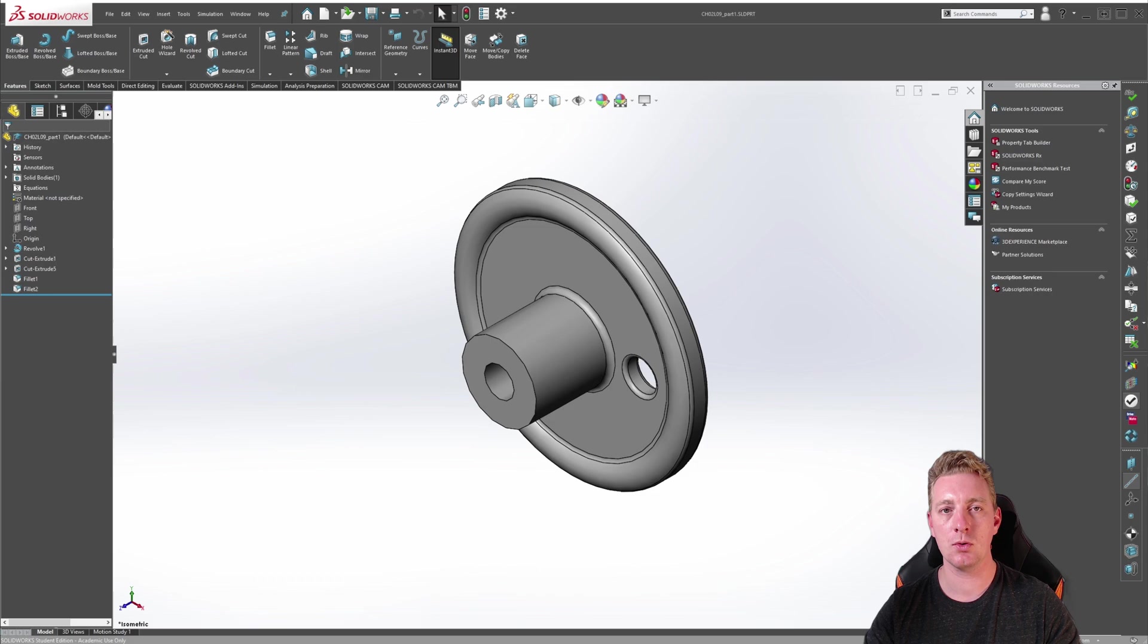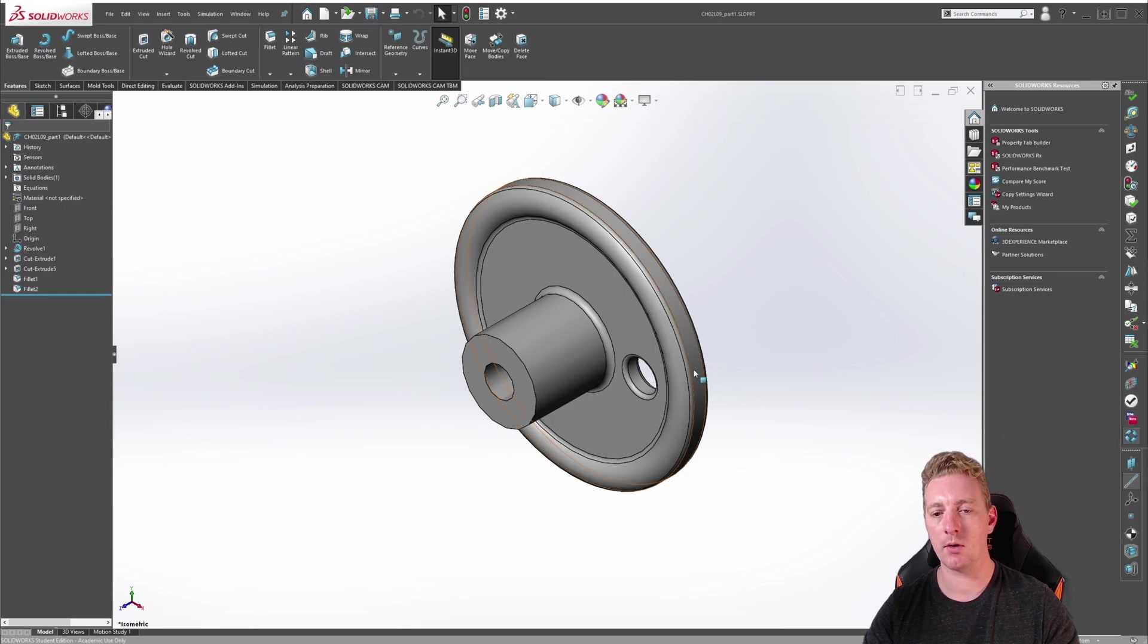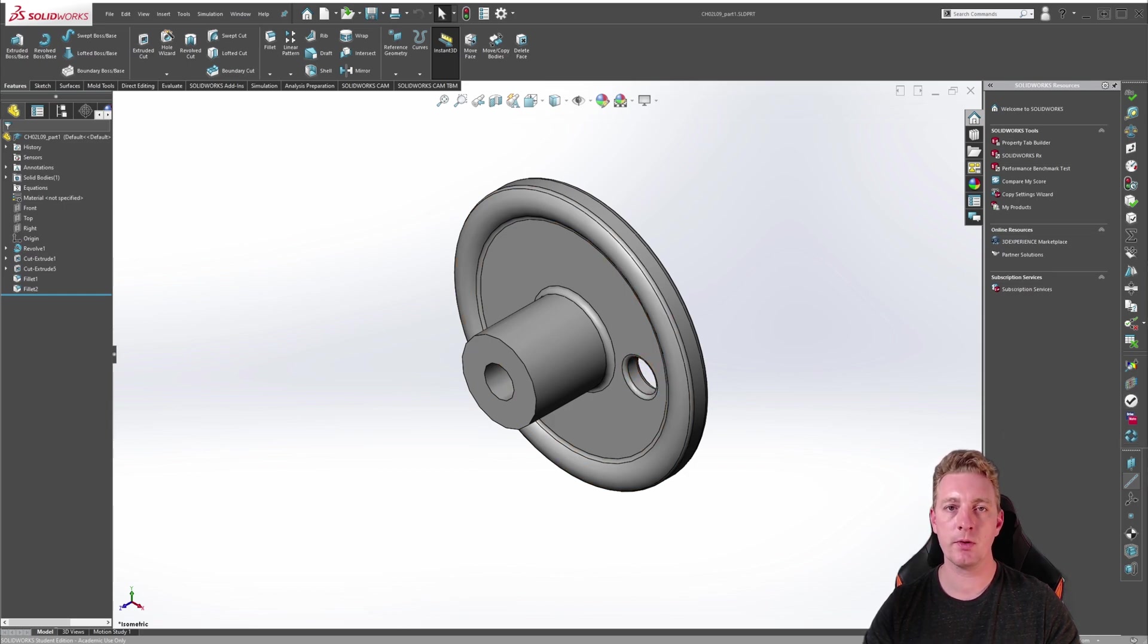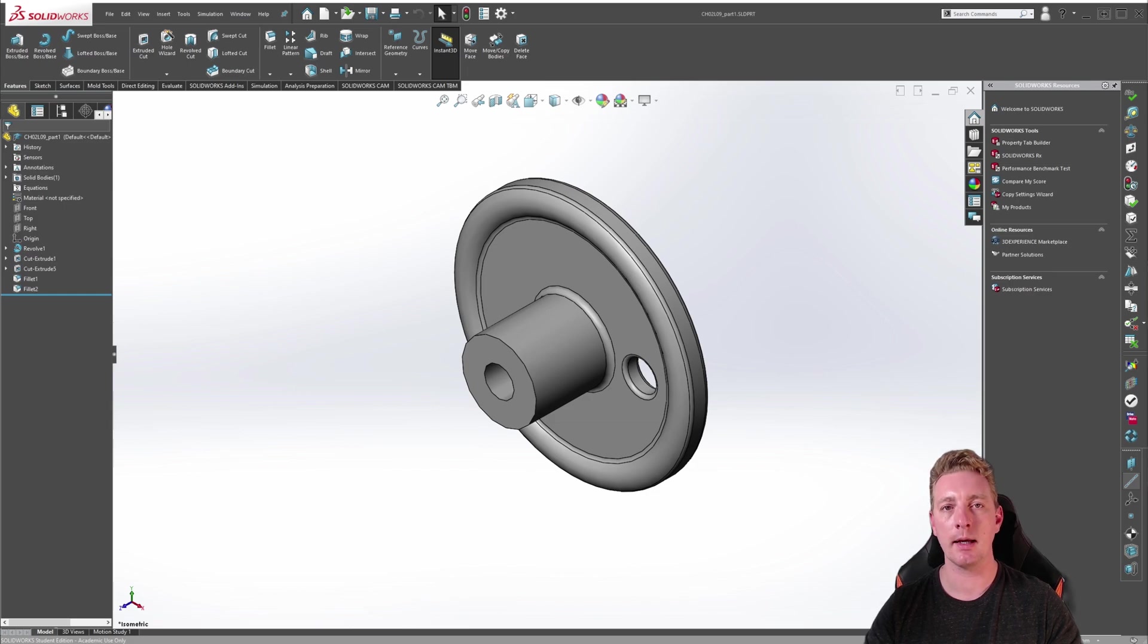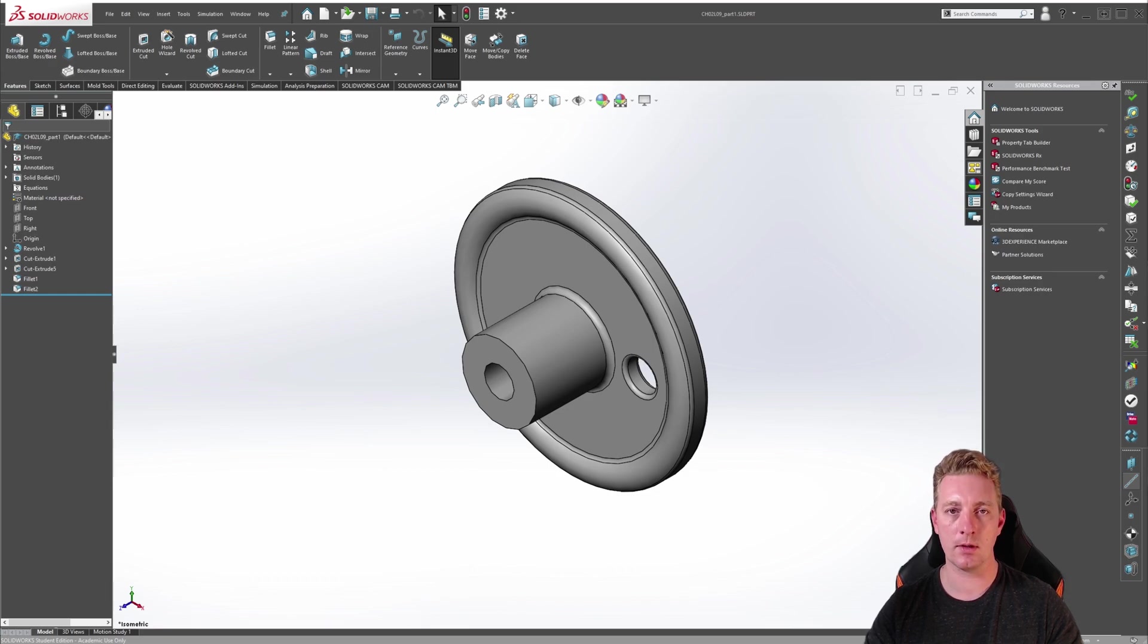The circular pattern tool creates instances of geometry spaced around an axis. Using this part I'll show you how to create a circular pattern of this hole cutout. In the description of this video you'll find links to the exercise files if you wish to use them. They are created in SOLIDWORKS 2019 so you'll need 2019 or newer to be able to use the files.